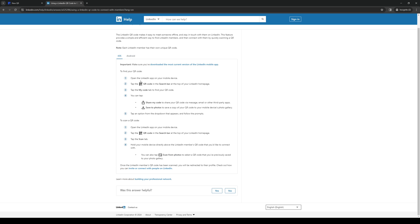Simply open the LinkedIn app and tap on the QR icon in the search bar. From your LinkedIn home page, there should be an option that says 'My Code' to find your QR code.